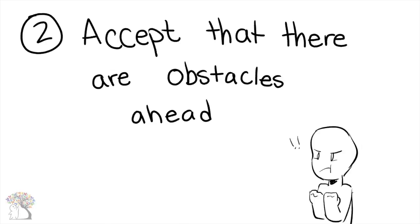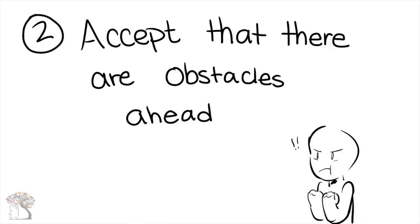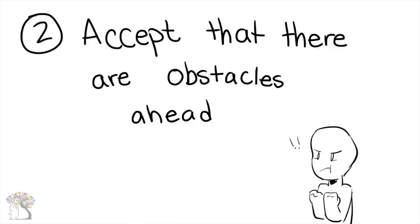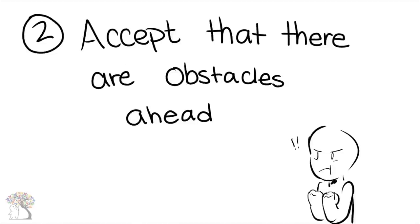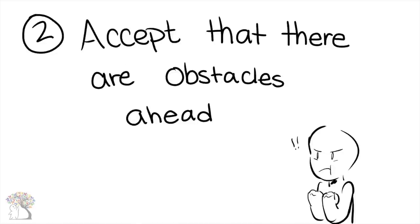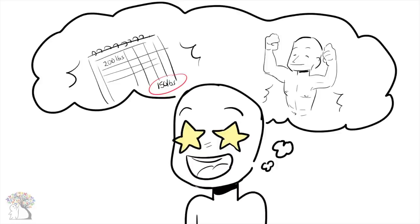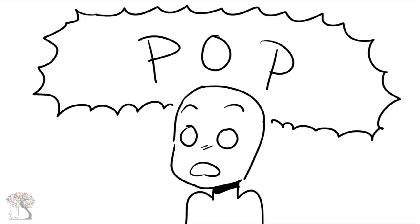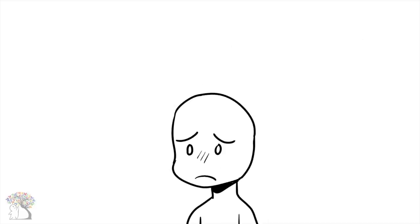Number 2: Accept that there are obstacles ahead. It's not going to be rainbows and butterflies, that's for sure. Art Markham, a professor of psychology at the University of Texas, states people don't take the obstacles they're going to face seriously enough when they set out to change behaviors. This makes it very easy to become discouraged along the way.